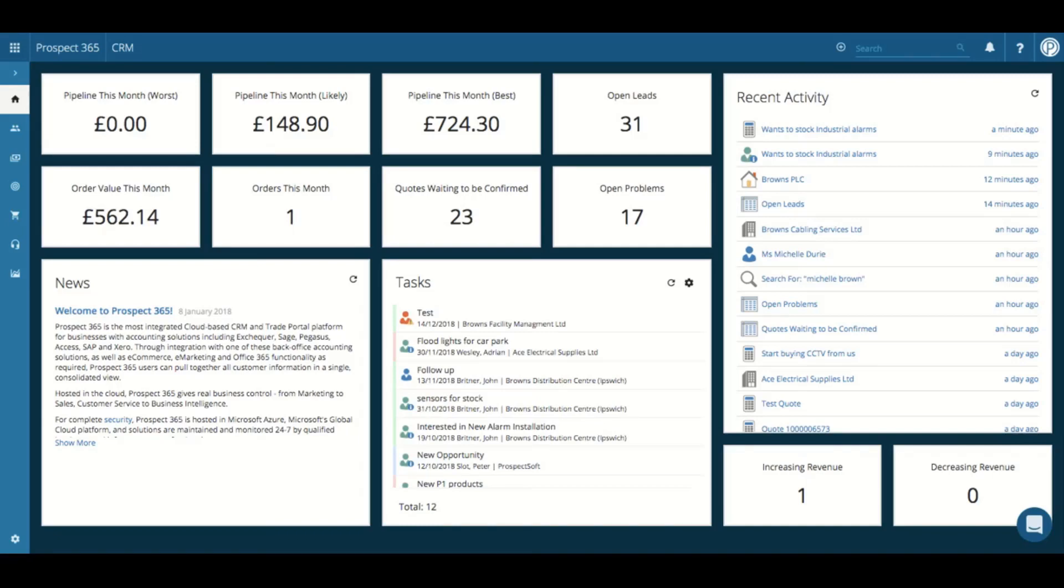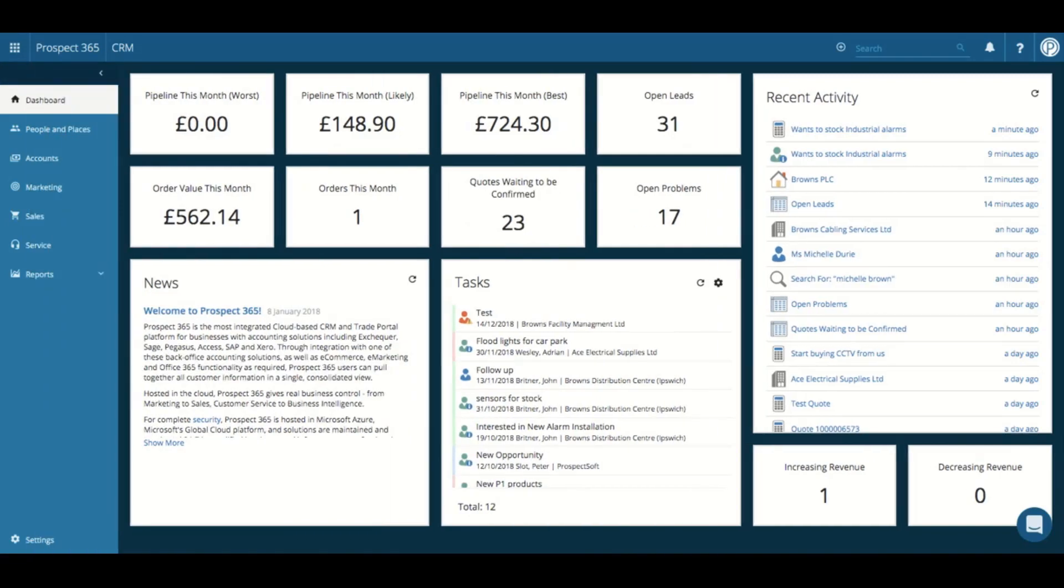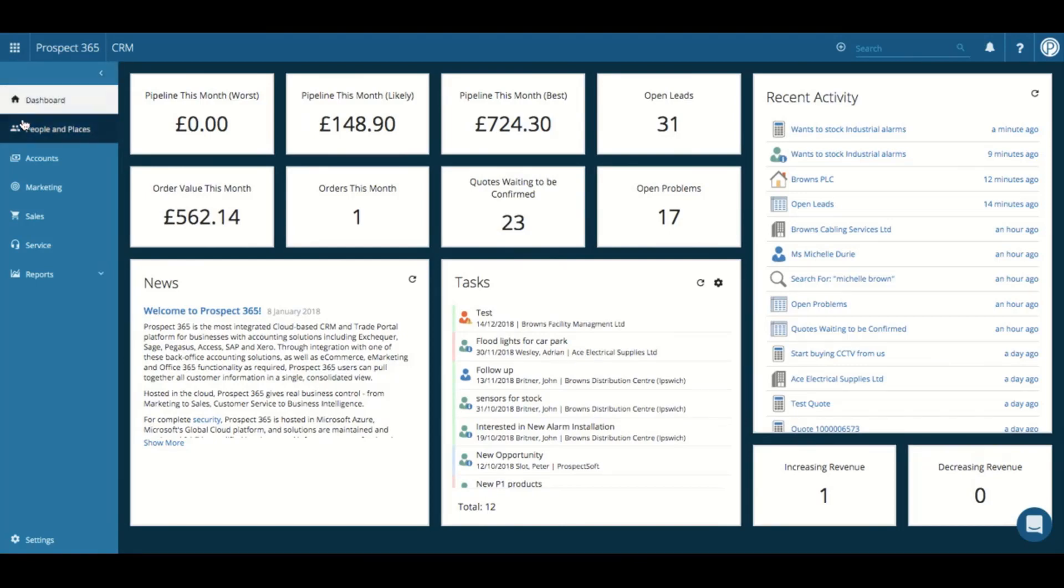We have the report menu which can be accessed by expanding the sidebar here. Within the report menu we have various reports located within each report group, such as our sales reports and marketing reports. All of these reports use both CRM and accounts data.